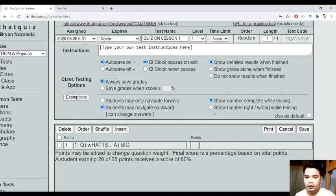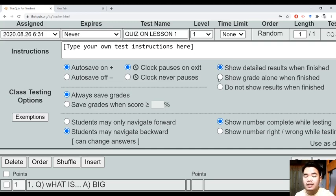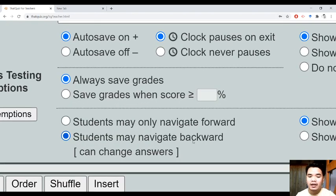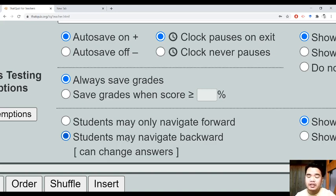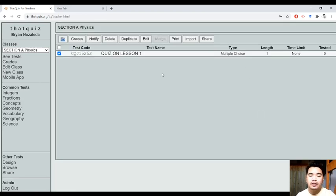Maganda sa random kasi iba-iba yung number 1 ng mga estudyante, so mamiminimize natin yung cheating. We have time limit, so we can minimize the cheating. And then instructions, papakita din dyan. Depende kung anong gusto mo — gusto mo magpakita sa mga bata ng detailed results: anong tama sa answer nila, bakit mali sila, anong tamang sagot — mga ganun. Or grade lang ang magpakita. Pwede rin yung 'students may only navigate forward' — kung ayaw nyo balikan nila yung previous question. Or 'students may navigate backward' — mas friendly ito sa kanila. Save ninyo lang pag na-configure na ninyo, at babalik kayo dito sa window na ito.